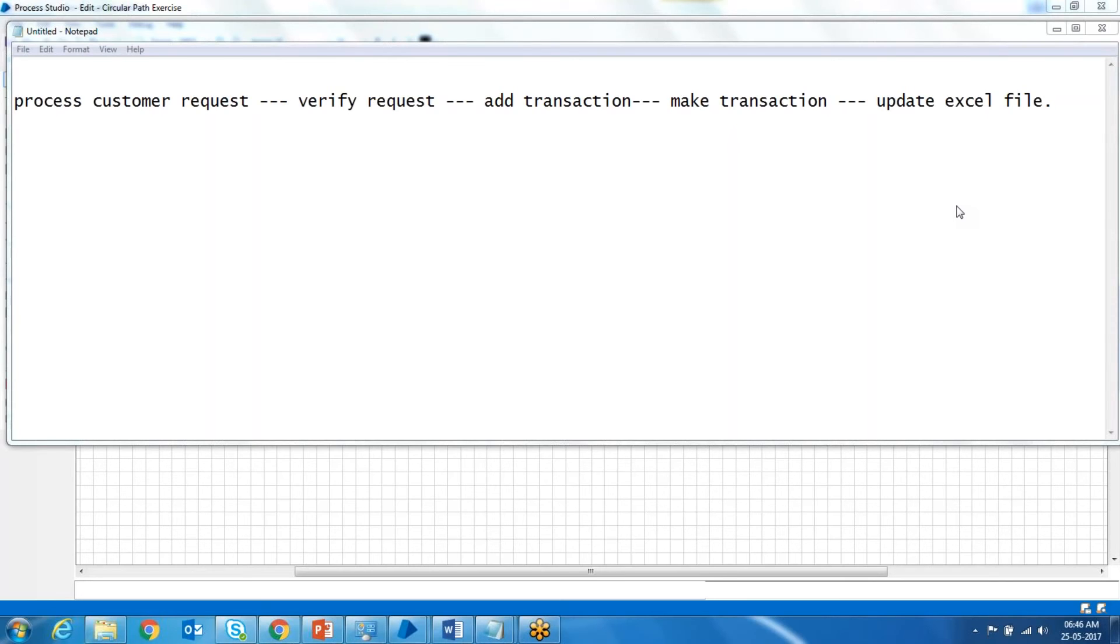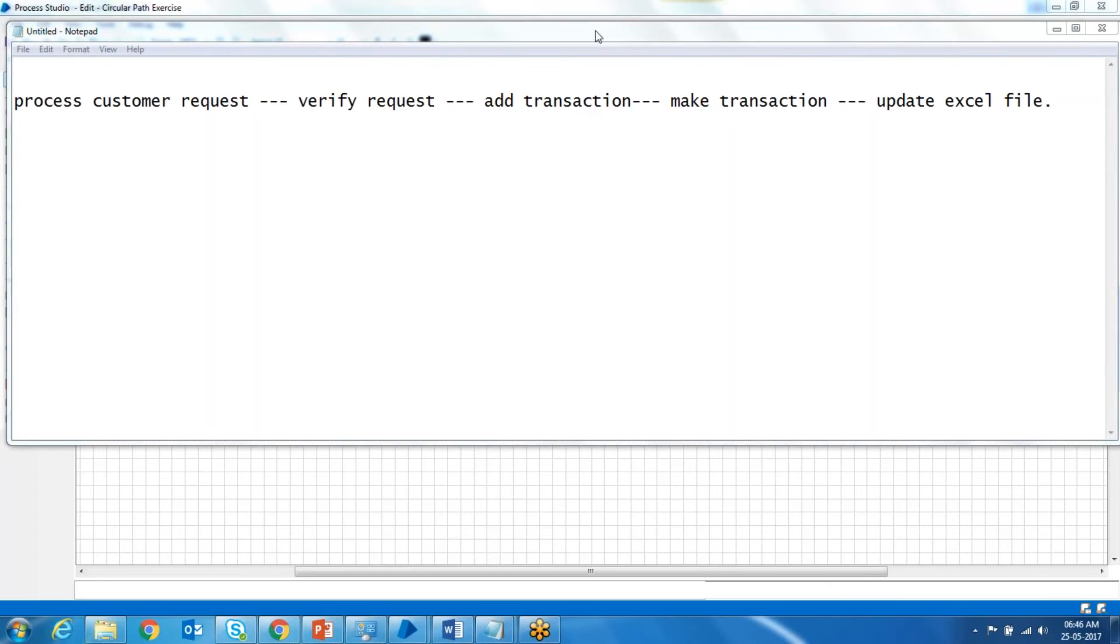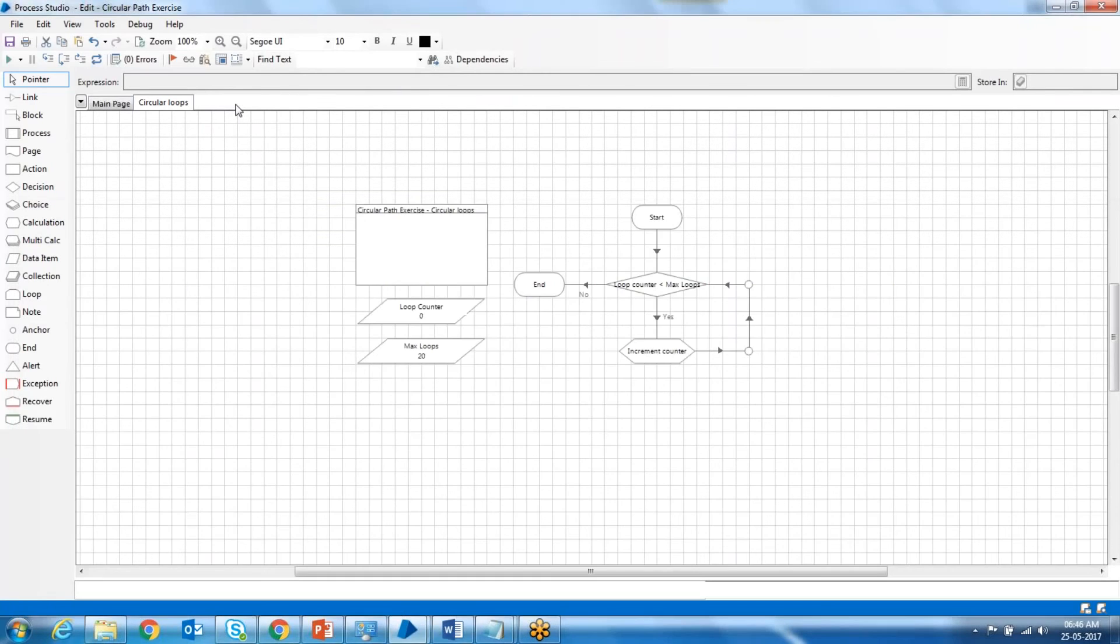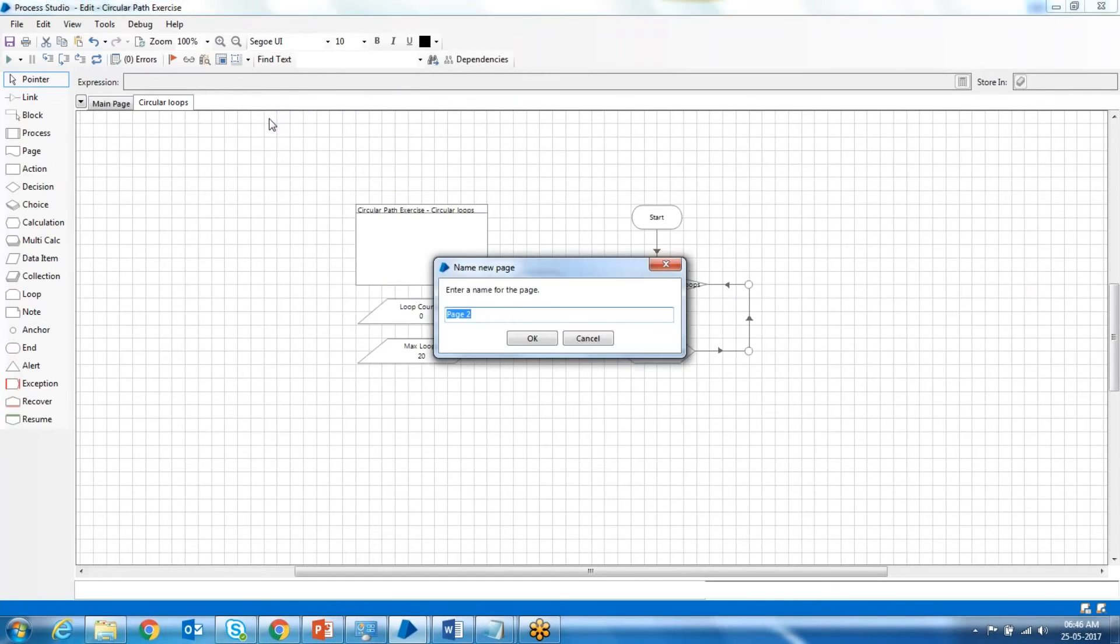The fourth is make transaction and update the text file. These are the functional separations of your process. However, you can do it inside the main page, but it is always better to create a different page for all these actions. Let me show you as an example in the process studio. We will create the first page.